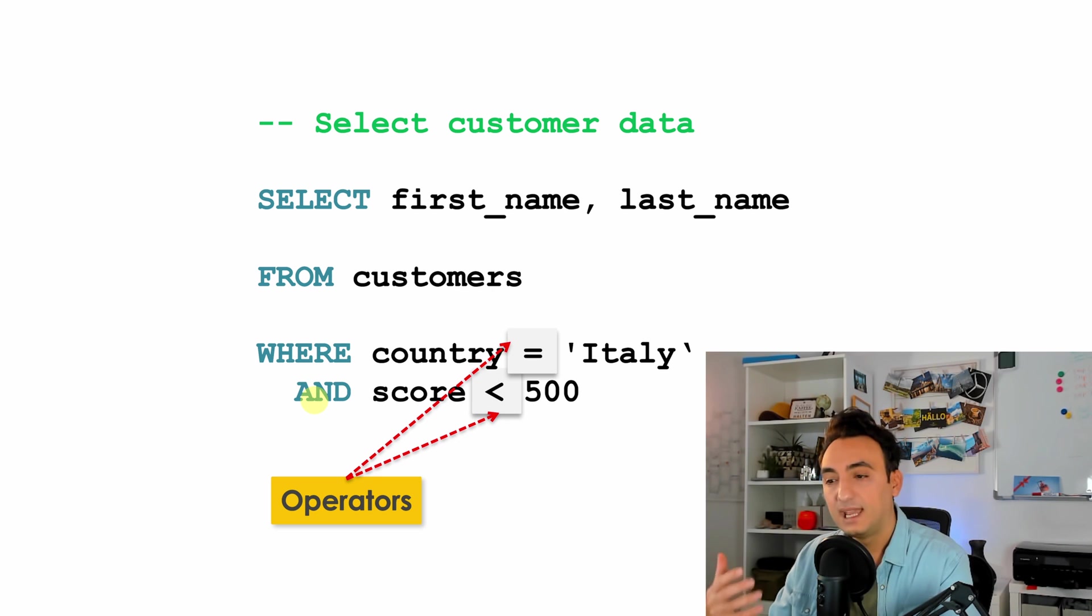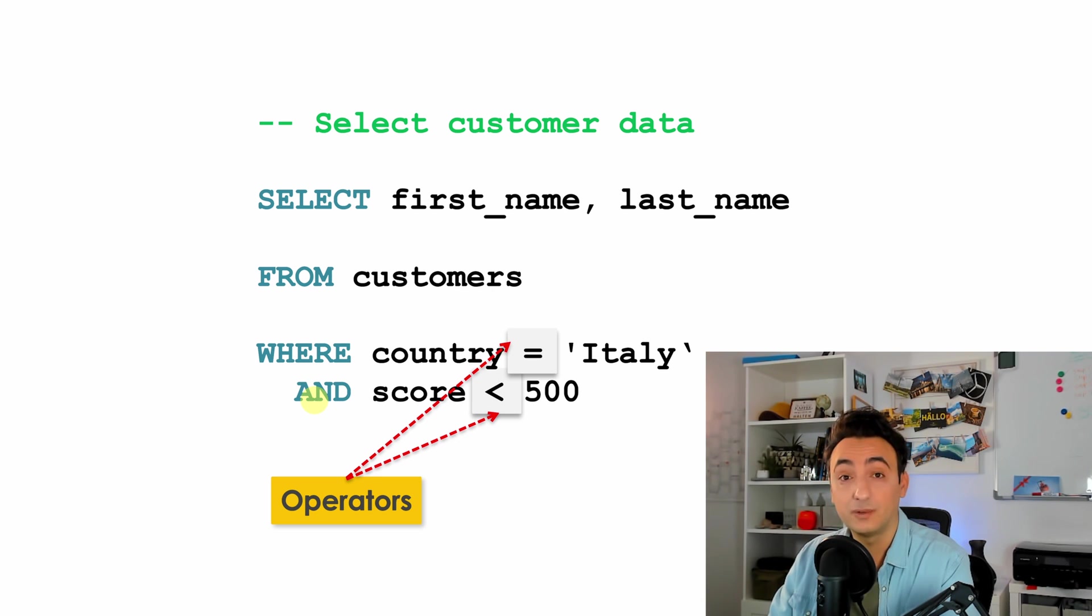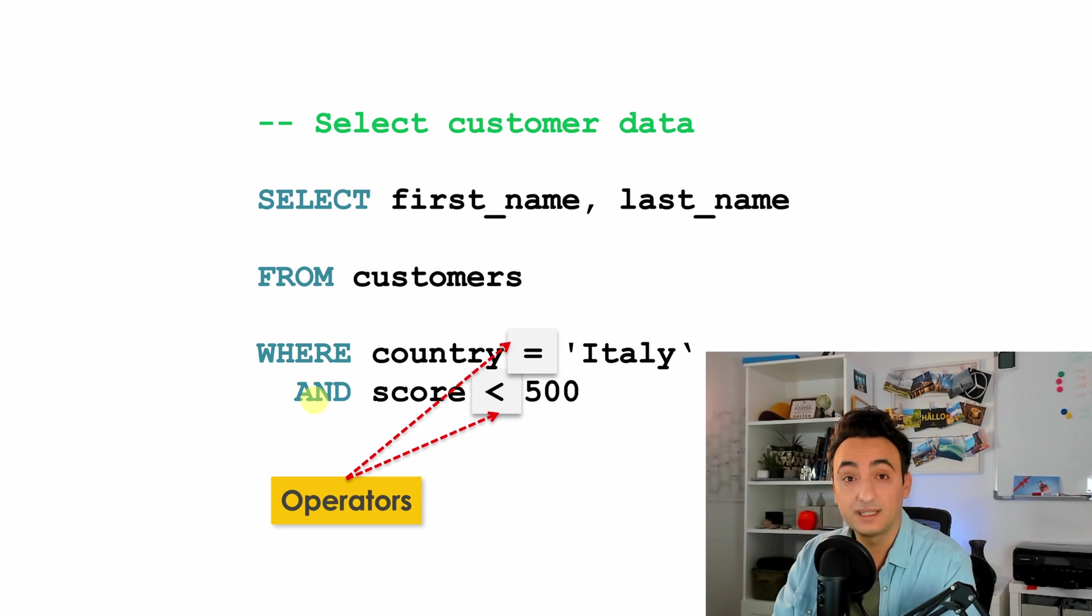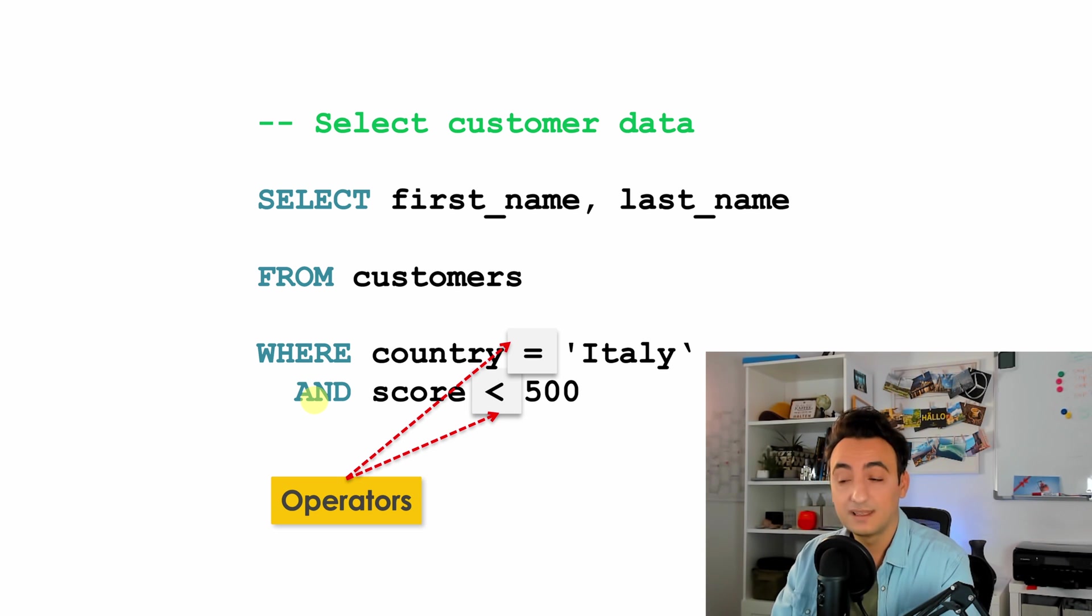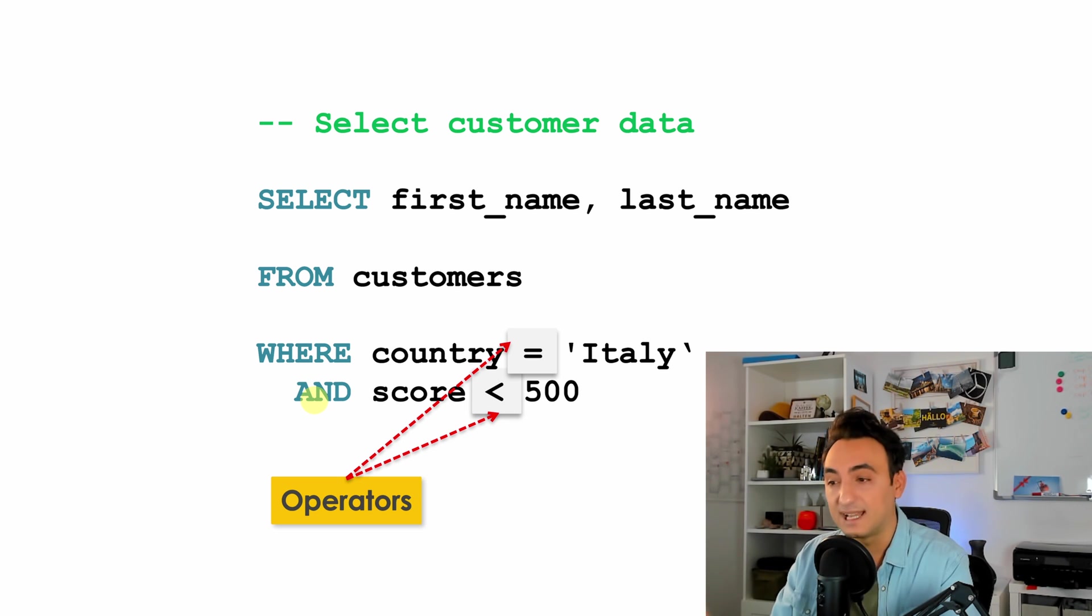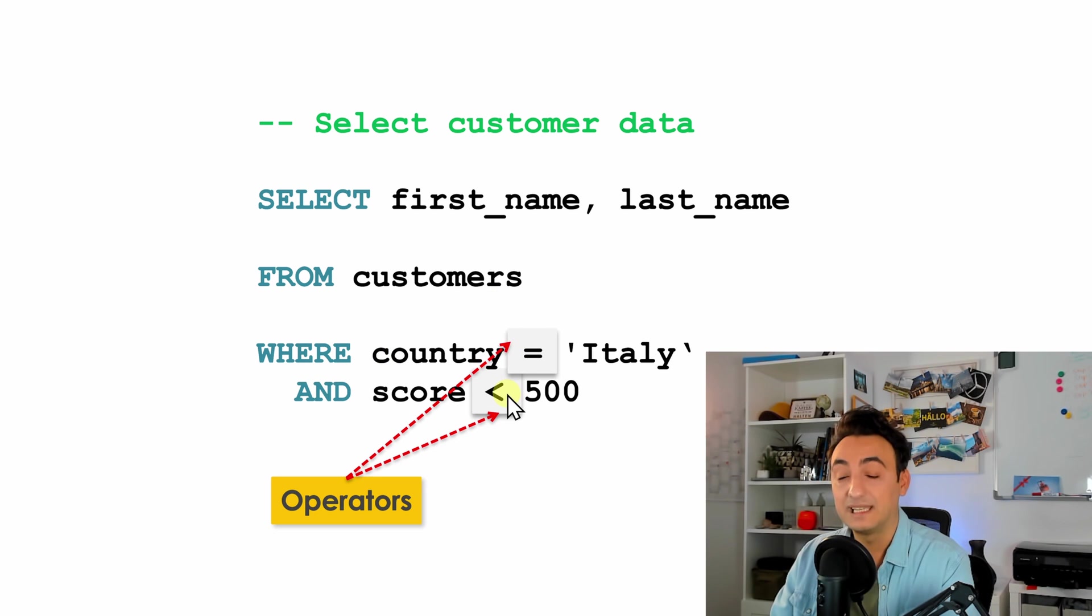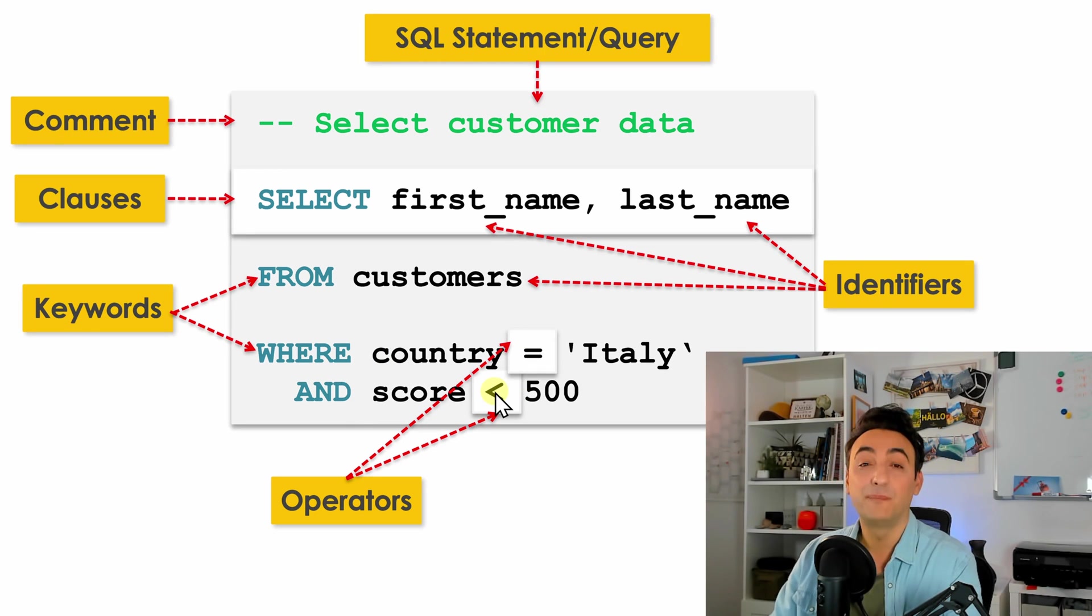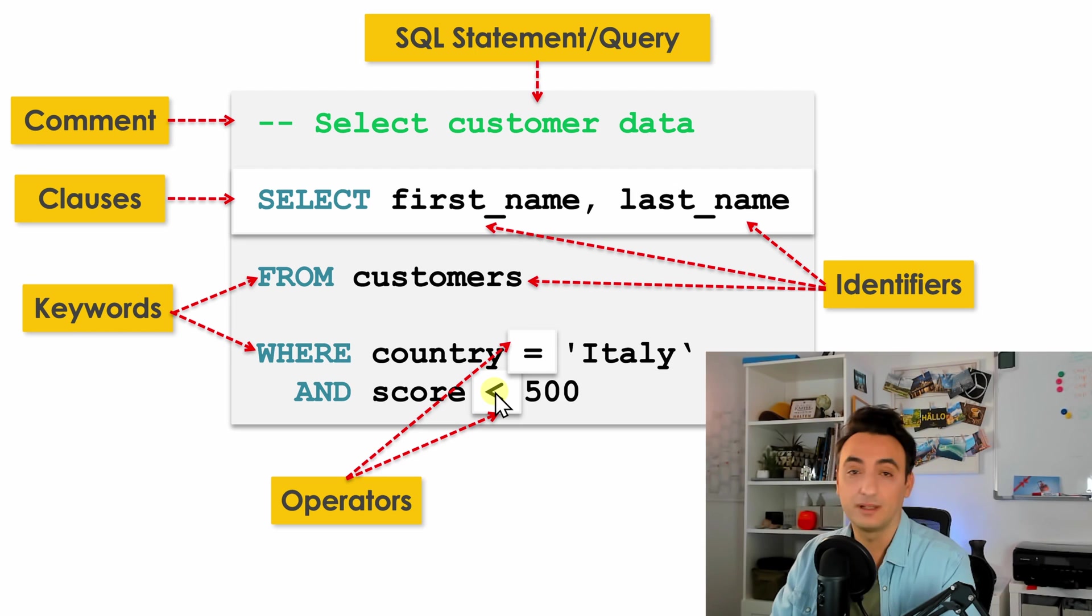So as I said, in SQL there are different SQL operators. There are arithmetic operators like plus and minus. There are comparison operators like our example equal and smaller, and so on. All right, so that was the basic elements inside SQL statements.